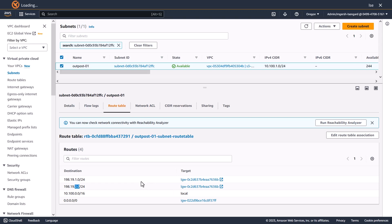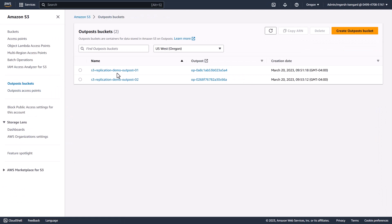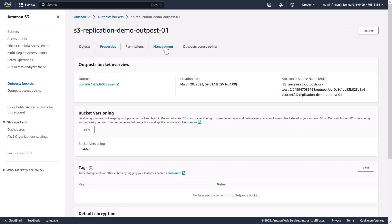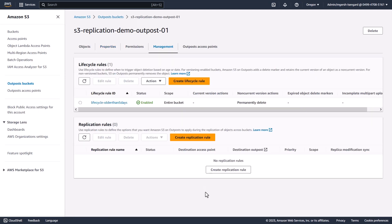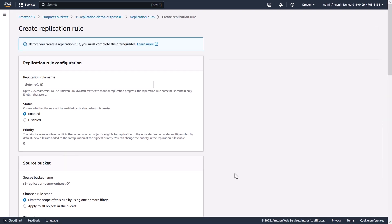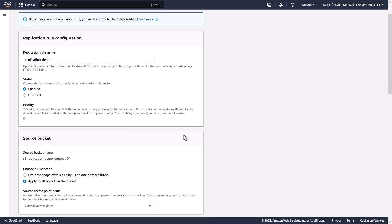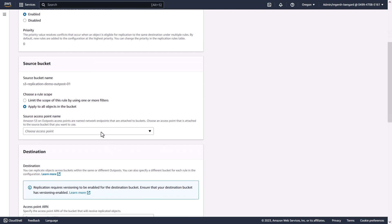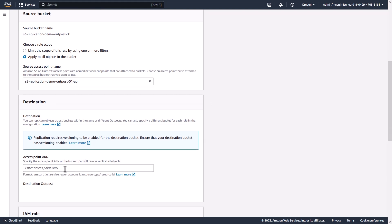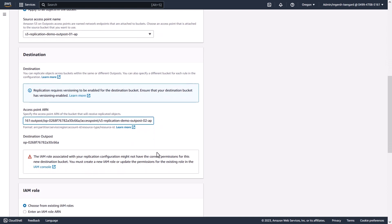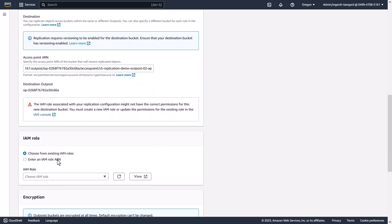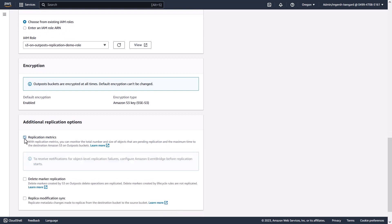This rule must also be set up on the destination. Now that we've confirmed networking and permissions are set up, we're ready to create our replication rule. We'll go back to our Outpost buckets and go into our source Outpost bucket, then go to the management tab where we see we have no replication rules applied today. We'll create a replication rule, apply it to all objects in the bucket, select our source access point 01 and our destination access point on our Outpost ending in 02, then select the IAM role that we created. Here we'll select to enable replication metrics, delete marker replication, and replica modification sync.